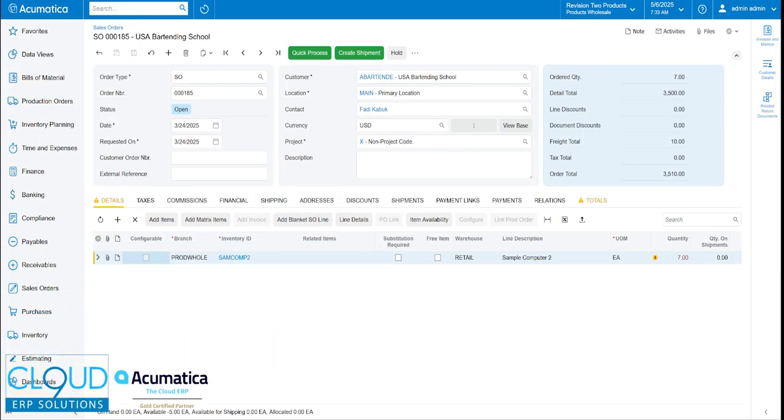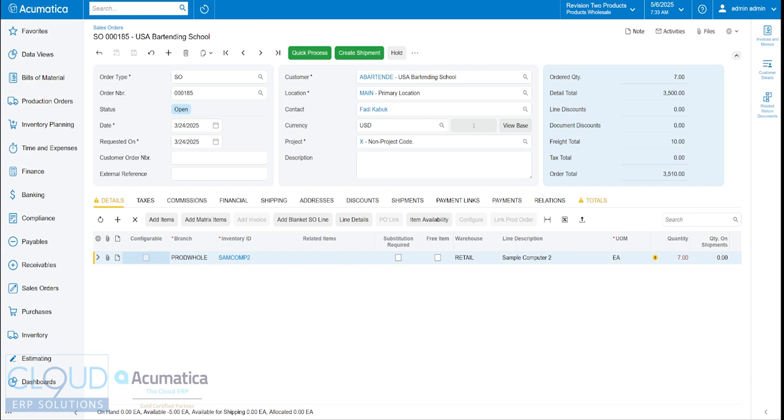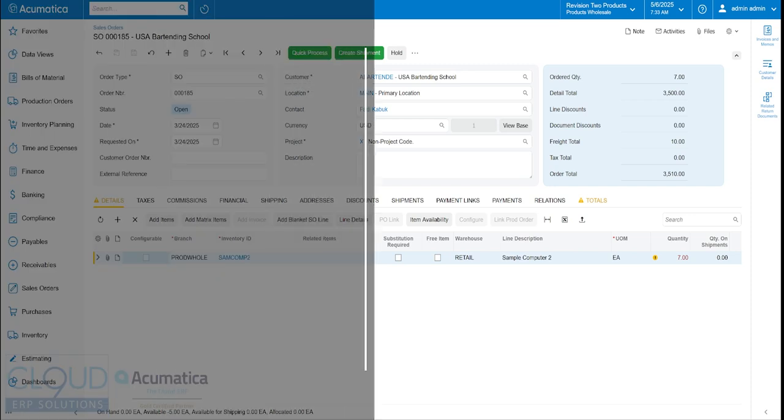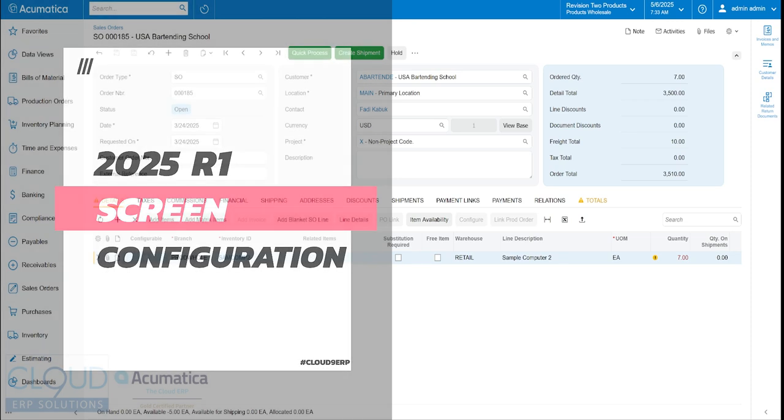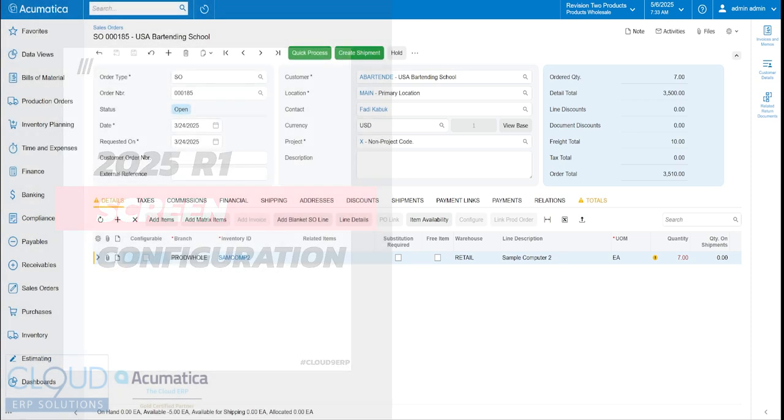Hello and thanks for watching this Cloud9 ERP Solutions video and subscribing to our YouTube channel. In this video, we're going to go into depth on how you can reconfigure and customize your screen using no source code.